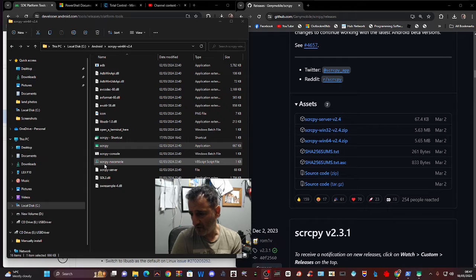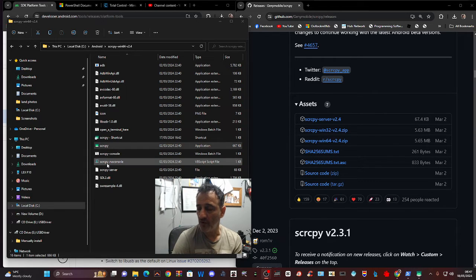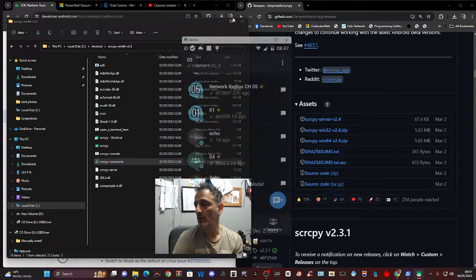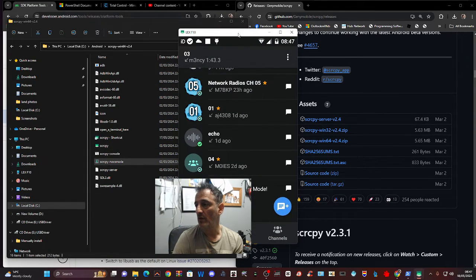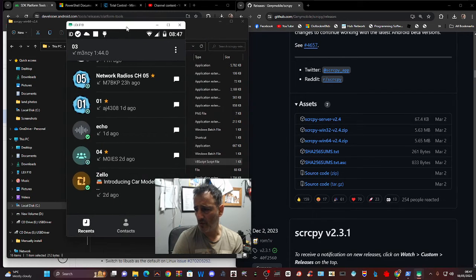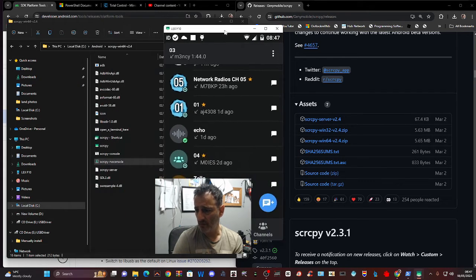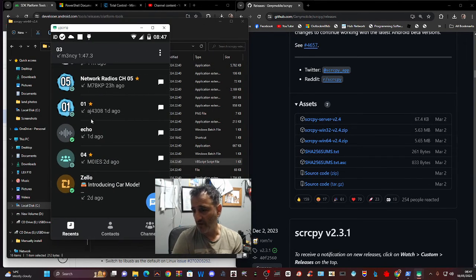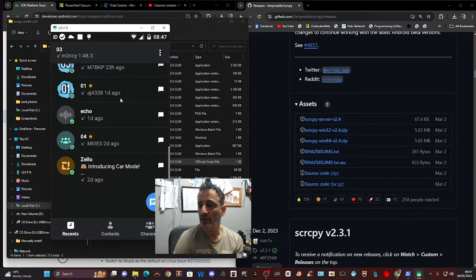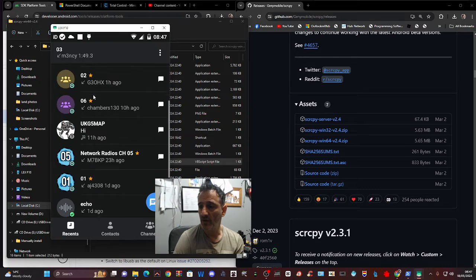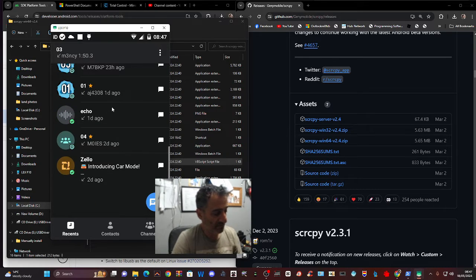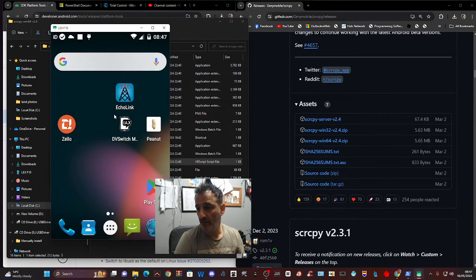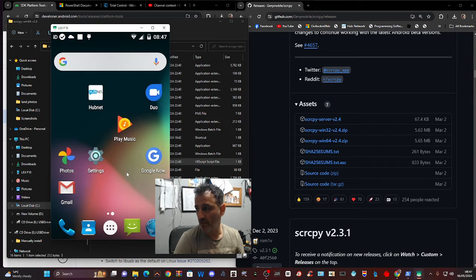It says here SCRCPY no console. I don't even know what it is, you know, no console, but the same thing has happened and it's working fine. So why it does that, I don't know. But thanks for watching.